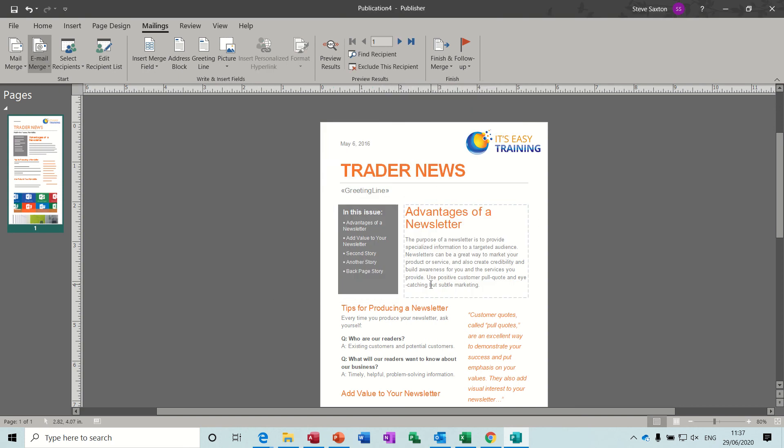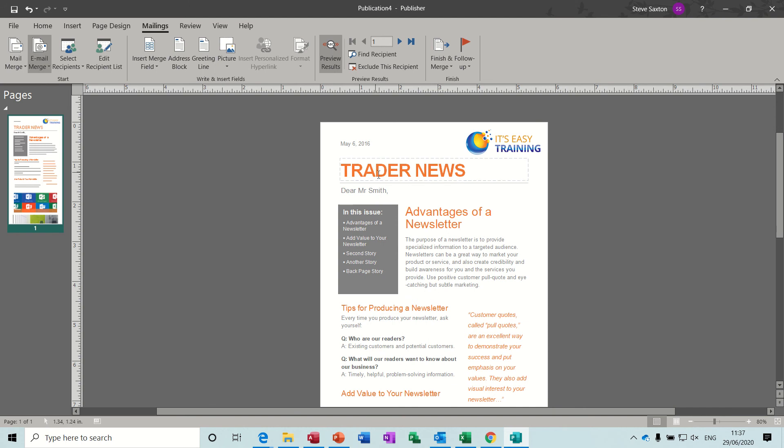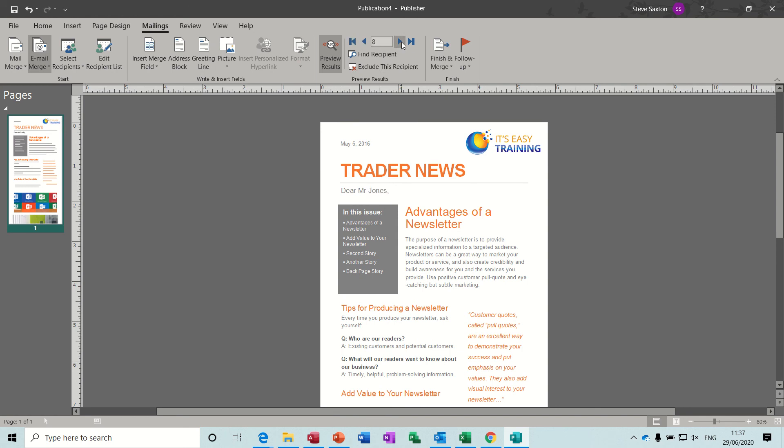And then click on preview results so it's going to say dear Mr. Smith, like a little title to the person, make it a bit more personalized. And then as you come across you've got the record navigators there where you can go forward through the different records to see if it's working correctly, which it is.